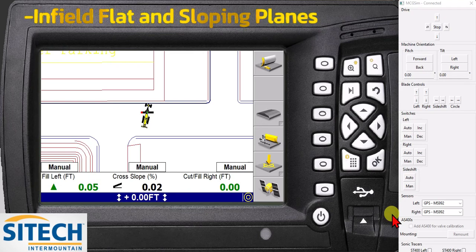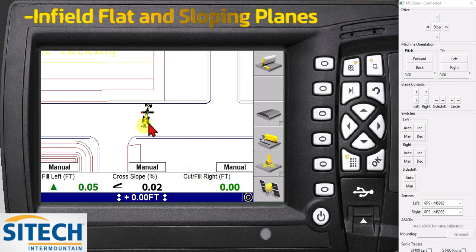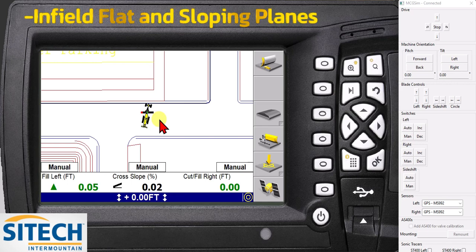Welcome back to SiteTech Intermountain GCS 900 training videos. Let's do an infield design. There's an option between flat plane and sloping planes that you can still do with the GCS system, the older system. As you can see right here, I've got the grader sitting in a spot where I want to create a flat plane, a flat design.